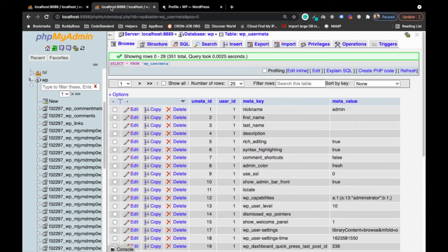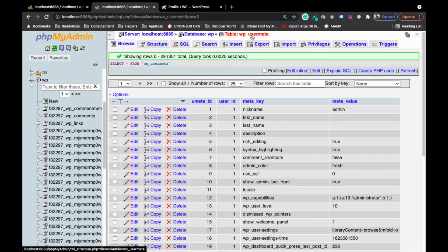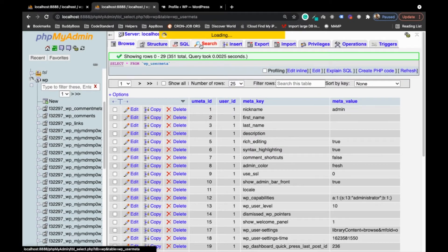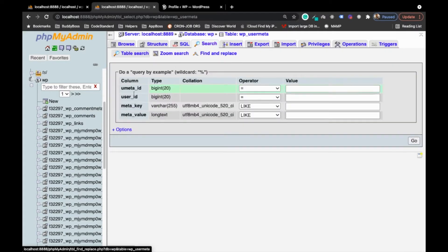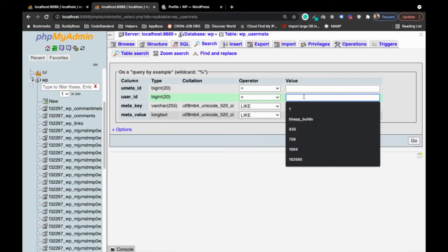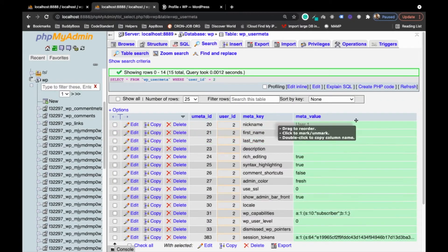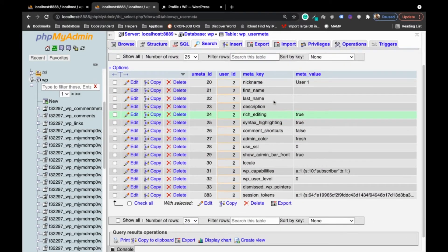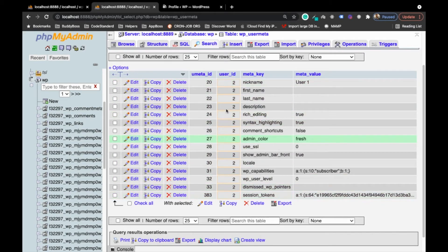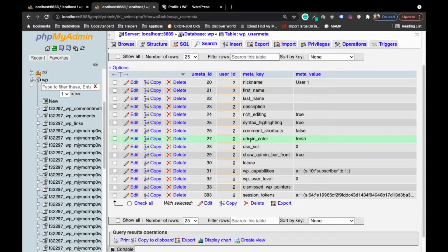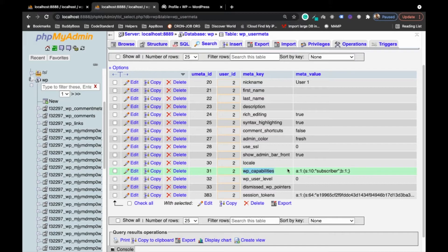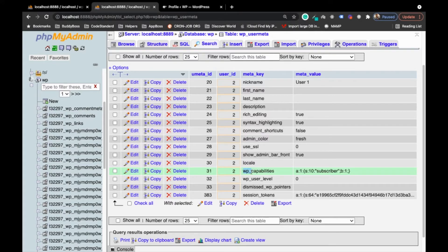Into the WP user meta, search the records which has user ID two. Go. As you can see here we have some related data to the user ID two and one is you can see WP capabilities. In my case my table prefix is WP underscore, that's why it is WP underscore capabilities. You might have a separate prefix so it will be your site table prefix underscore capabilities.